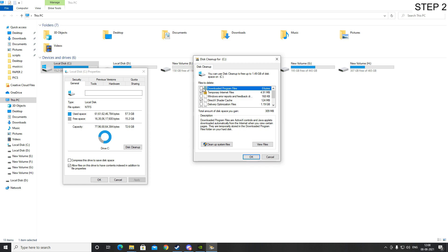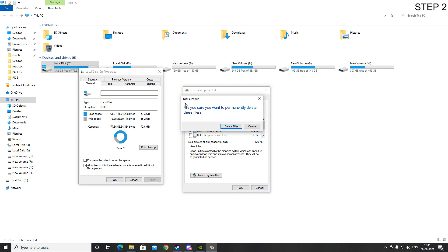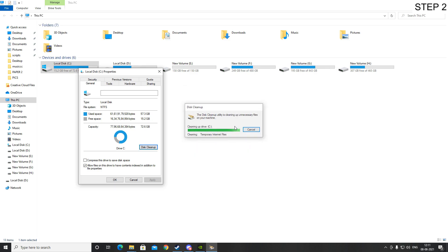You can also tick mark temporary internet files, but not the downloaded program files and the thumbnails. After you made sure that the DirectX shader cache has been clicked, click on OK down here and then it will say this confirmation. Click on delete files.